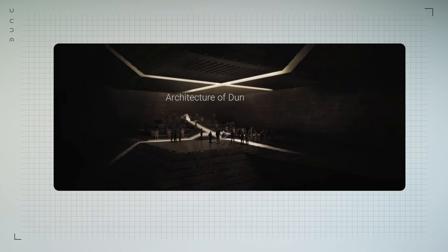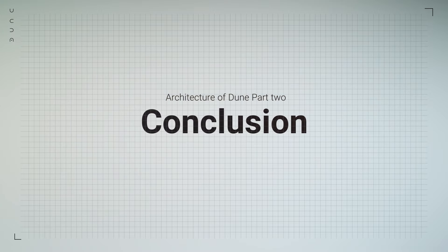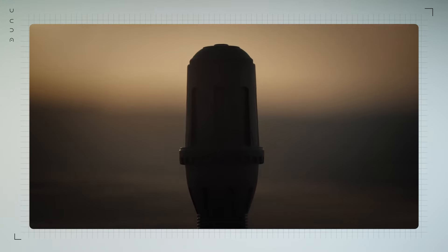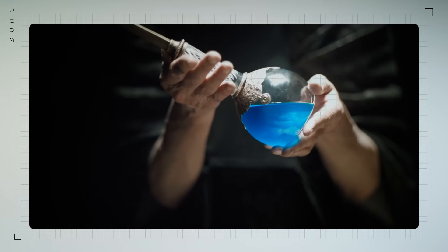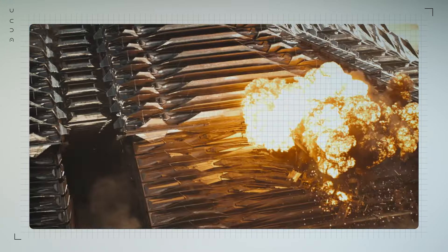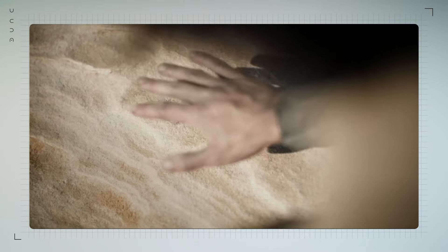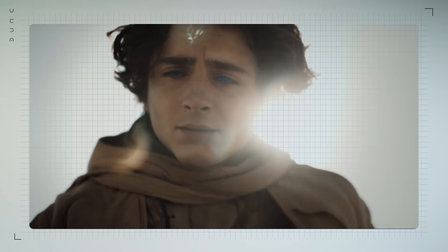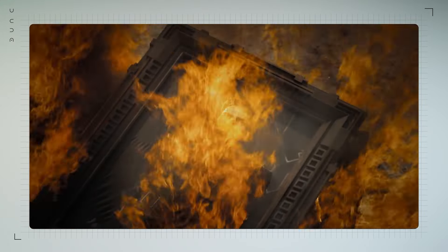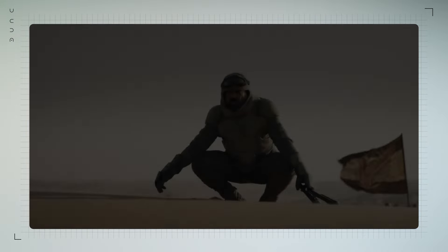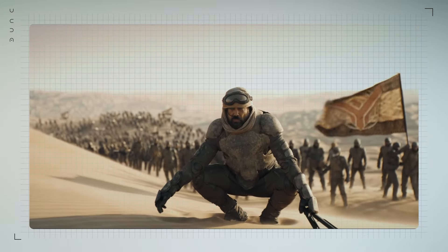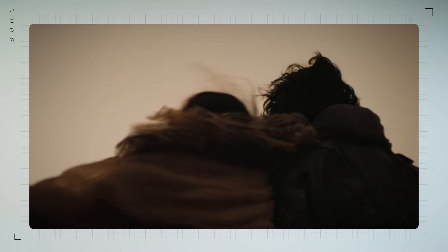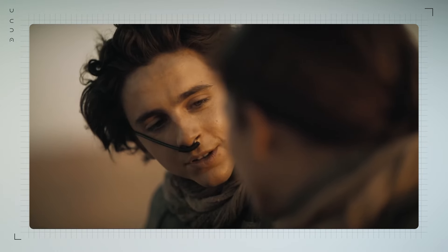As we step back to take in the architectural landscape of this film, it's clear that these designs do more than just set the scene. They immerse us in a world that feels ancient yet undeniably futuristic. Every structure, every room, every vast cityscape tells the story of power, survival, and the endless struggle for control.